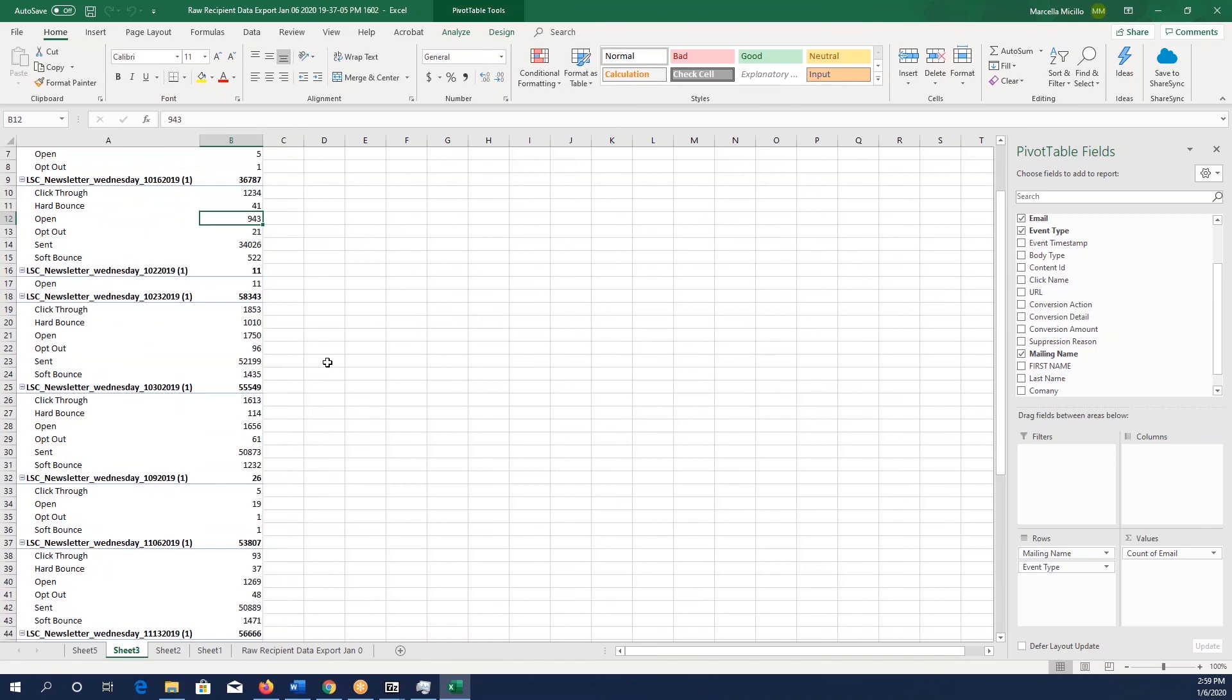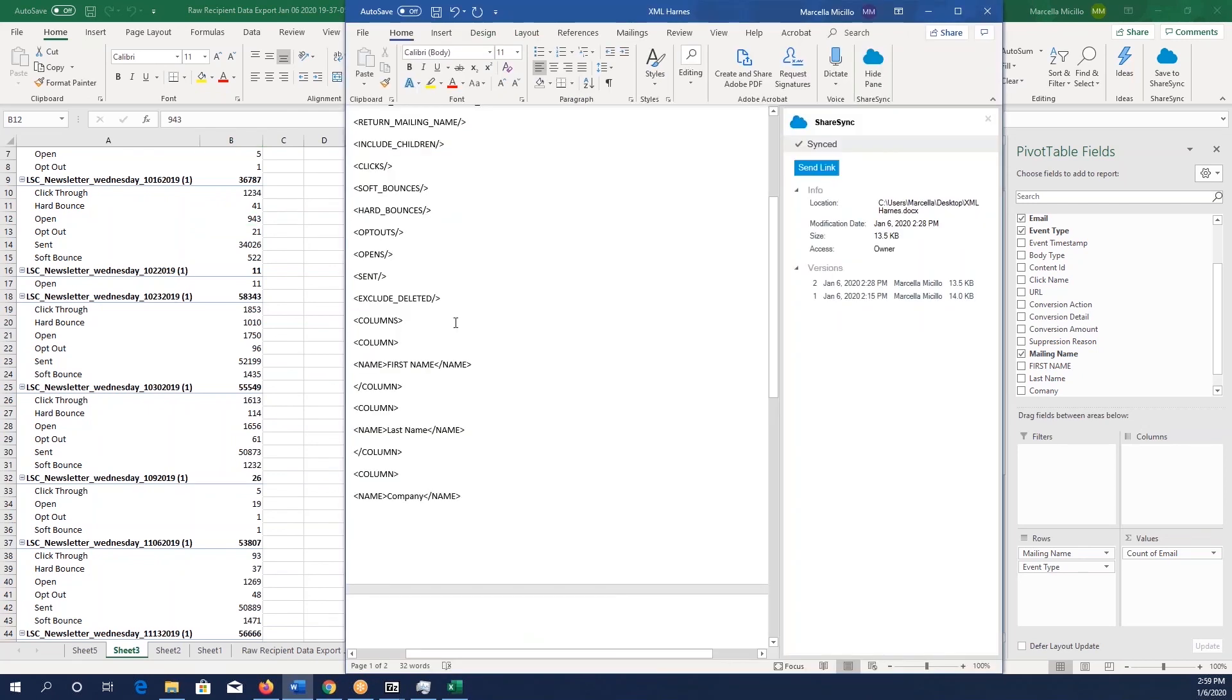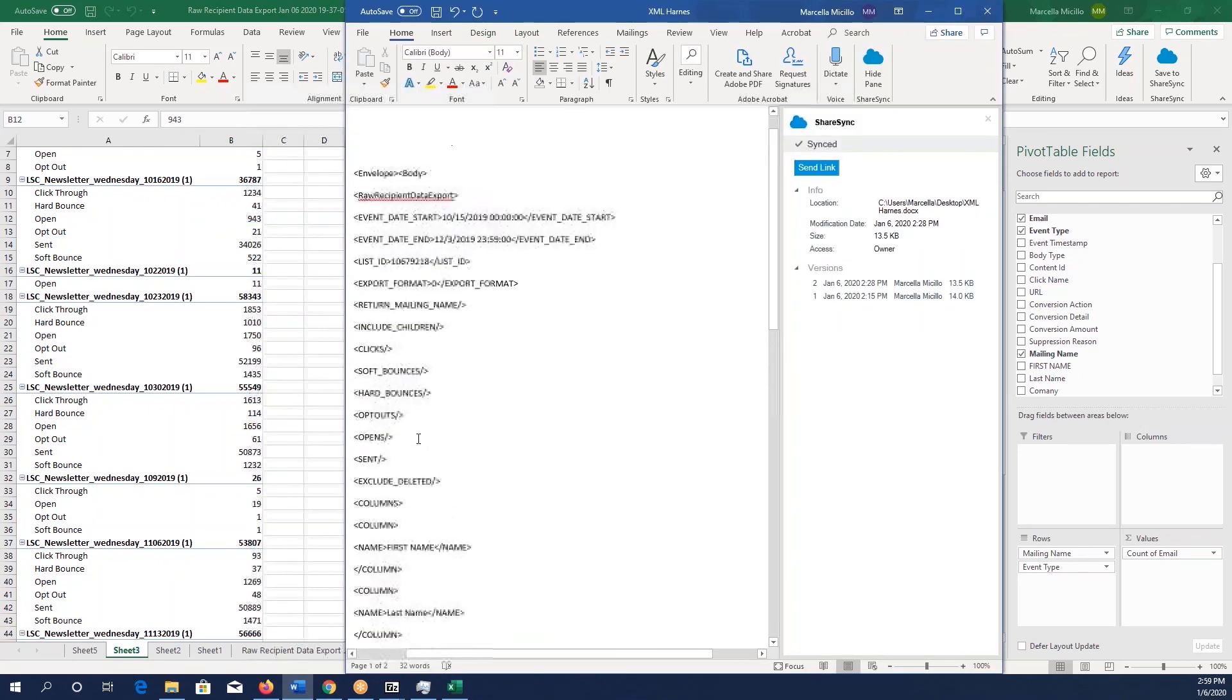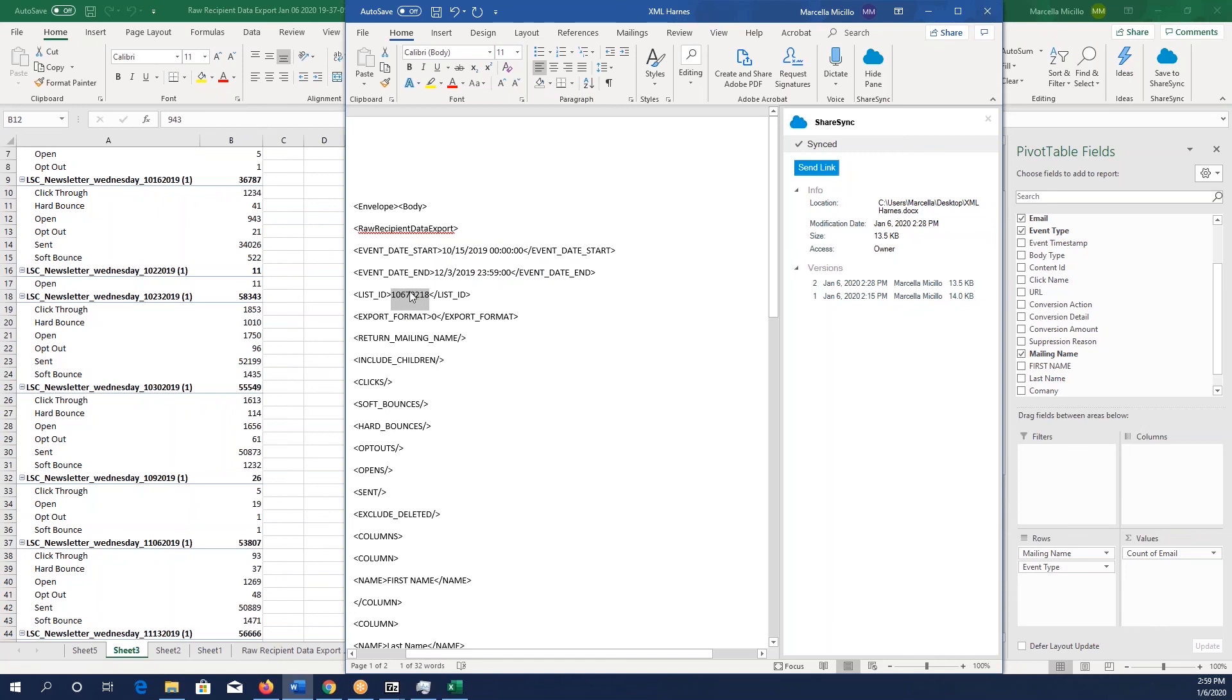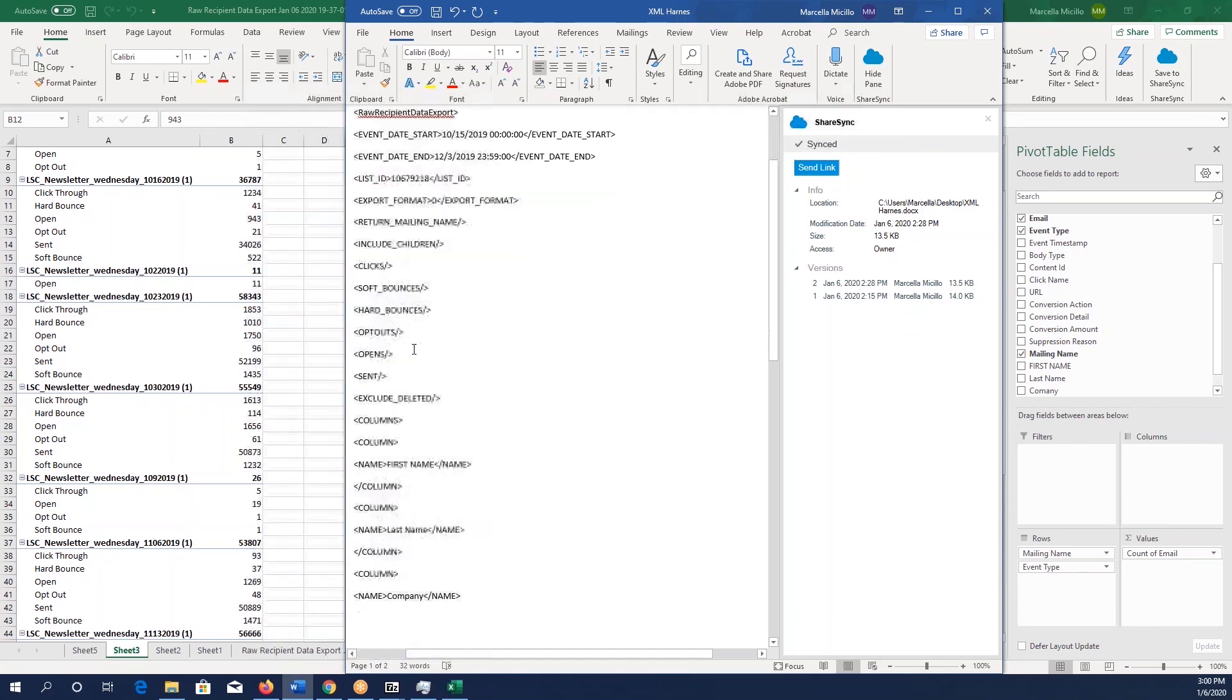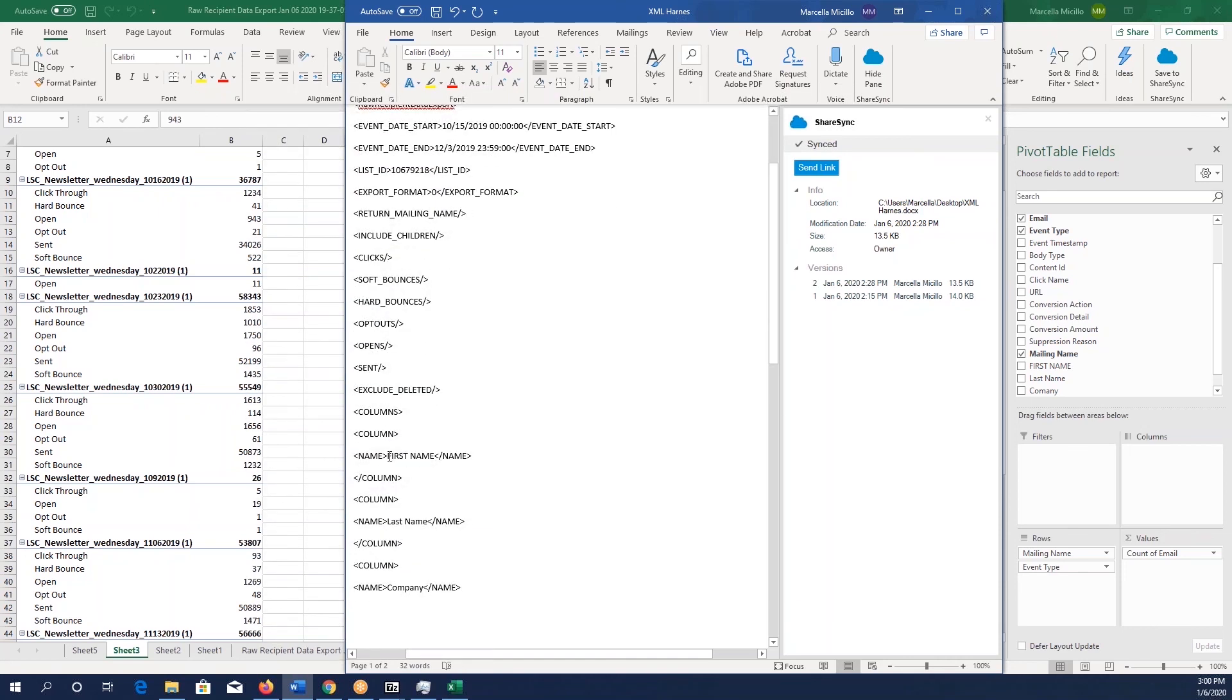Again, links for the API harness and this sample XML that we have will be in the description below. The list ID, however, will just all be X's. You can add in your particular list that you need and make sure that you spell all of your columns correctly. Good luck!